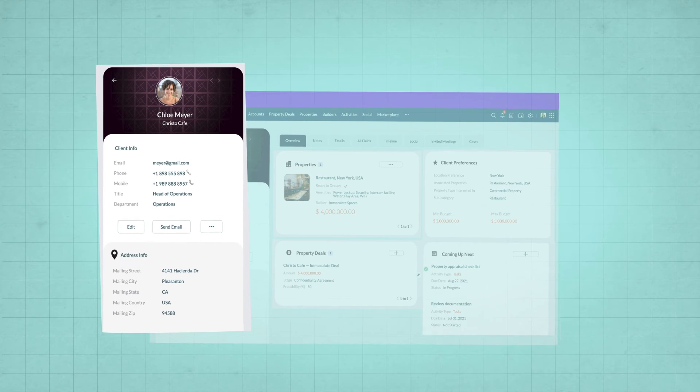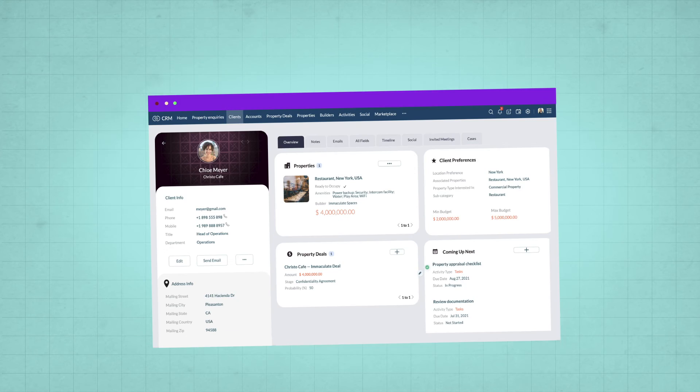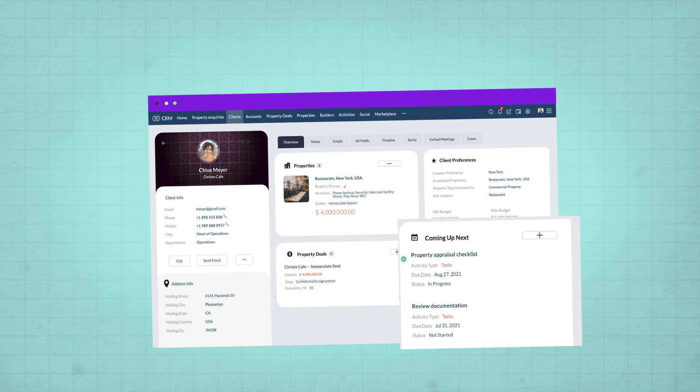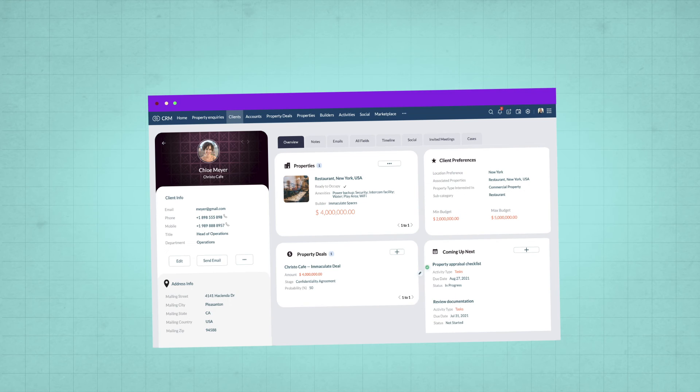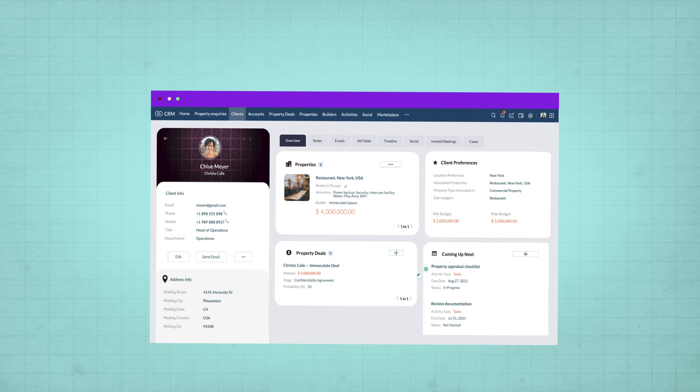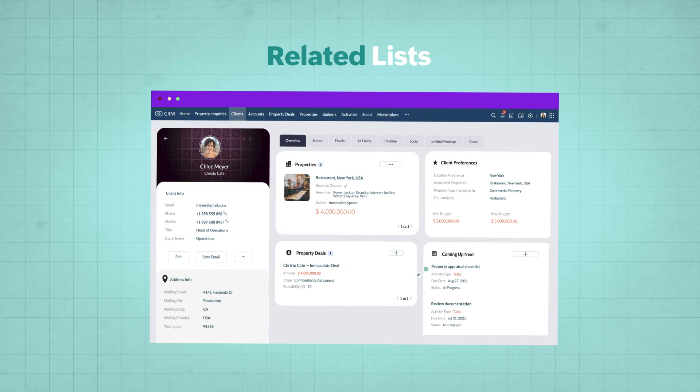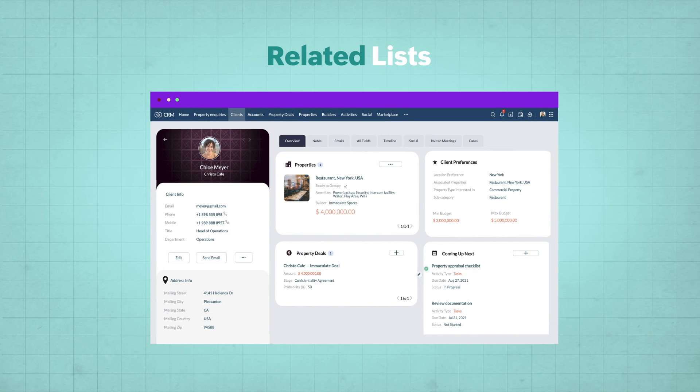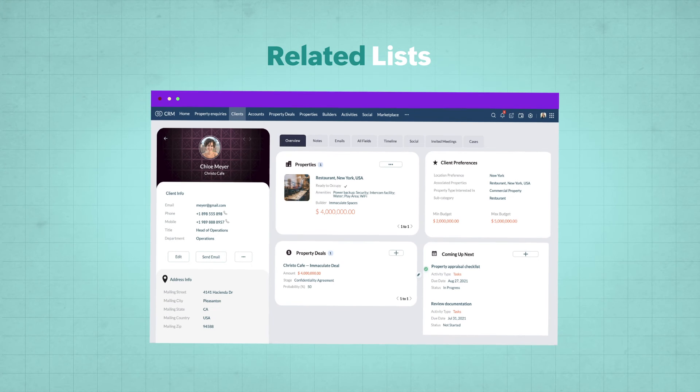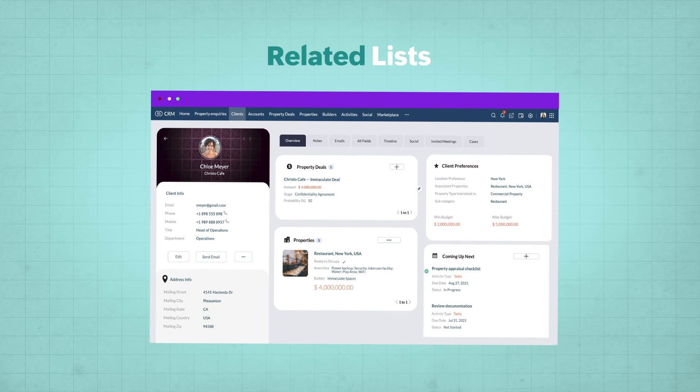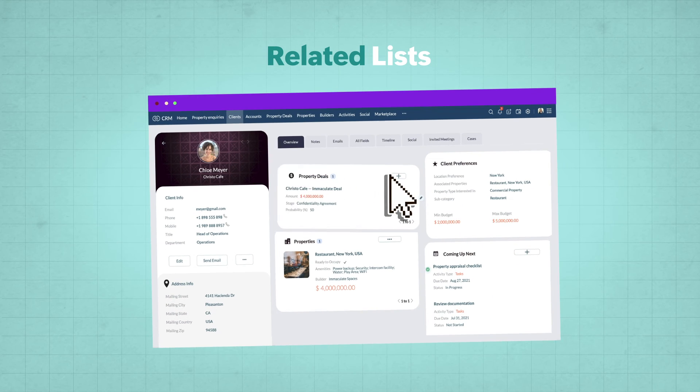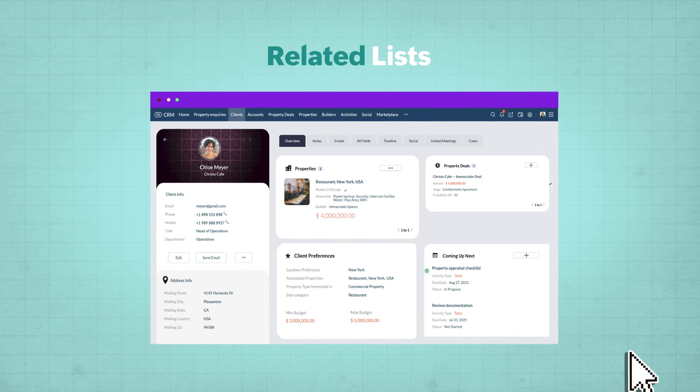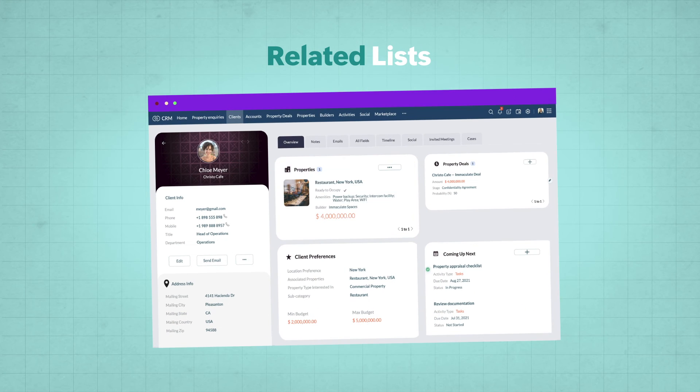This is information on the primary record, but you also see associated details such as activities, properties associated, deals, and so on. As you may know, these are called related lists in CRM. Not only can you see a list of deals, properties associated, but you can also customize the related list component. That is, you can bring the fields of your choice from this related module and display it on its primary module.